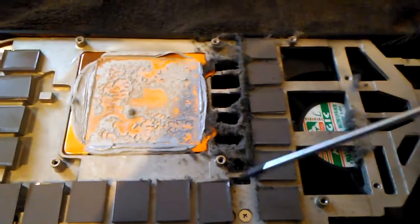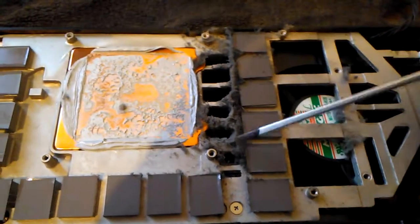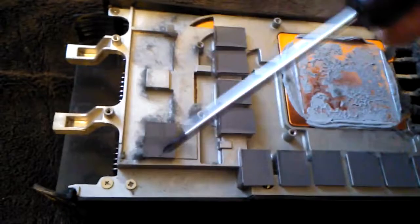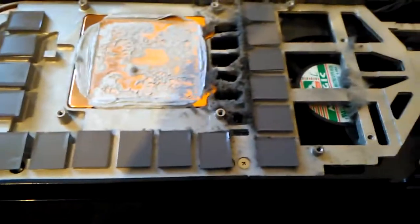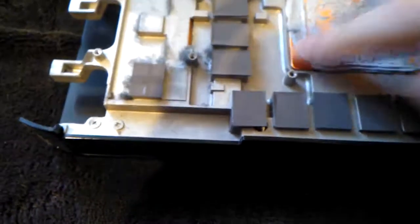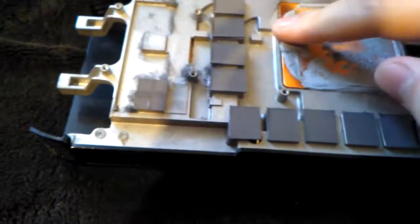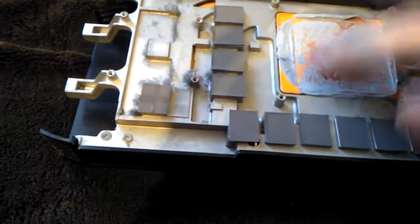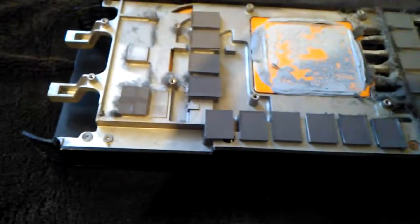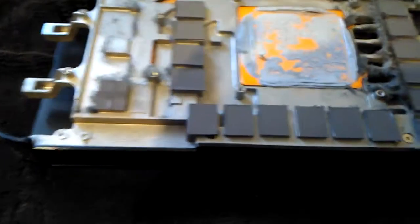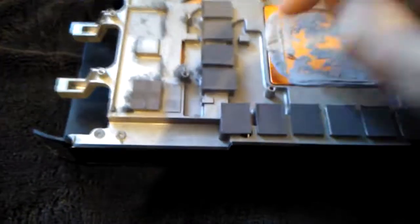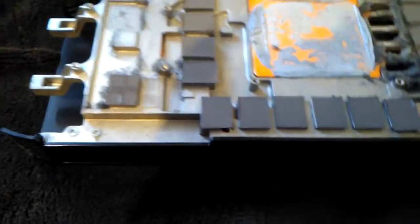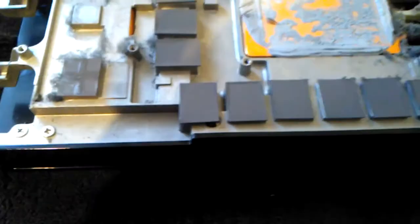Let's see the thermal paste. It used to be this sticky stuff that you can smooth around and everything, but here this is like stone or something. It's really old paste and it's not effective anymore.